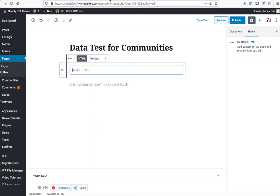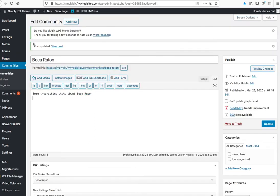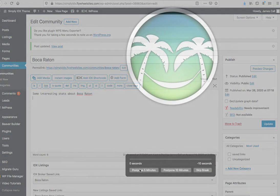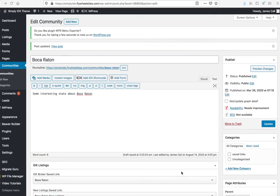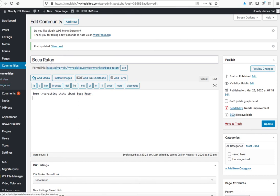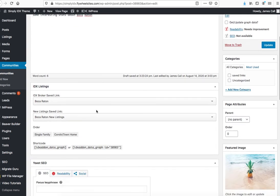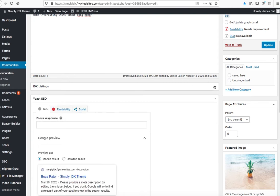Once you do that, you're going to have over here in the sidebar communities. This is a custom post type, and so we're going to come over here making one that's called Boca Raton. I put in some interesting stats about Boca Raton.